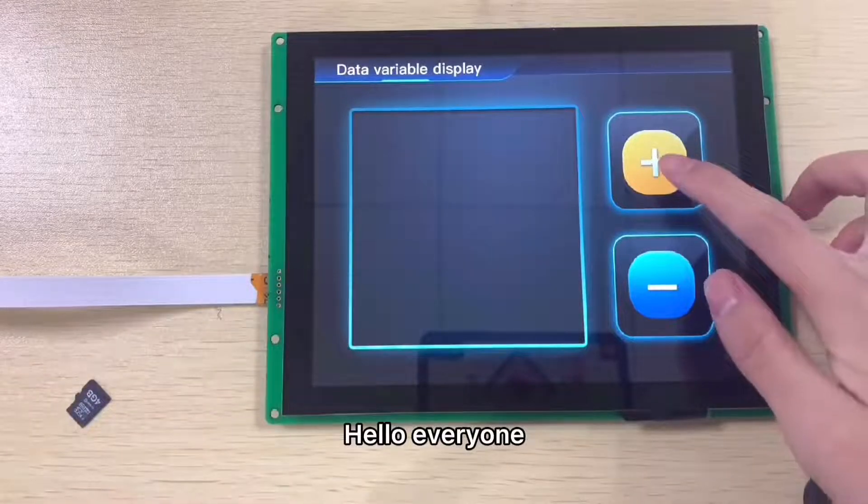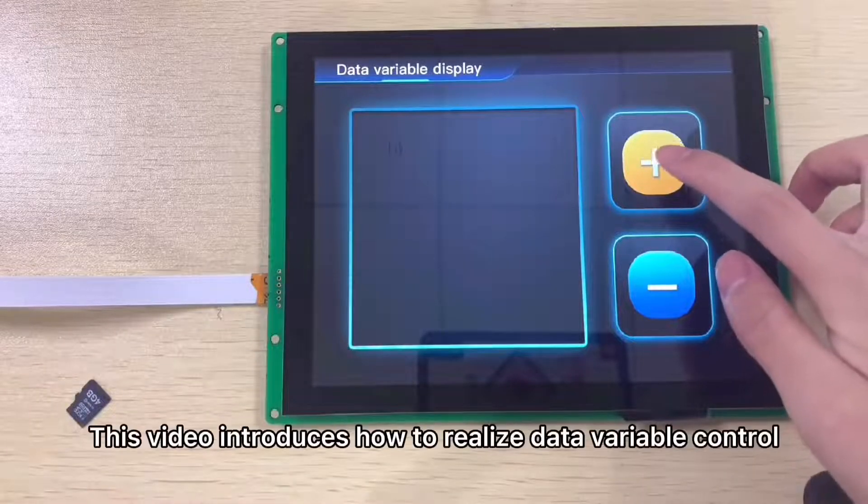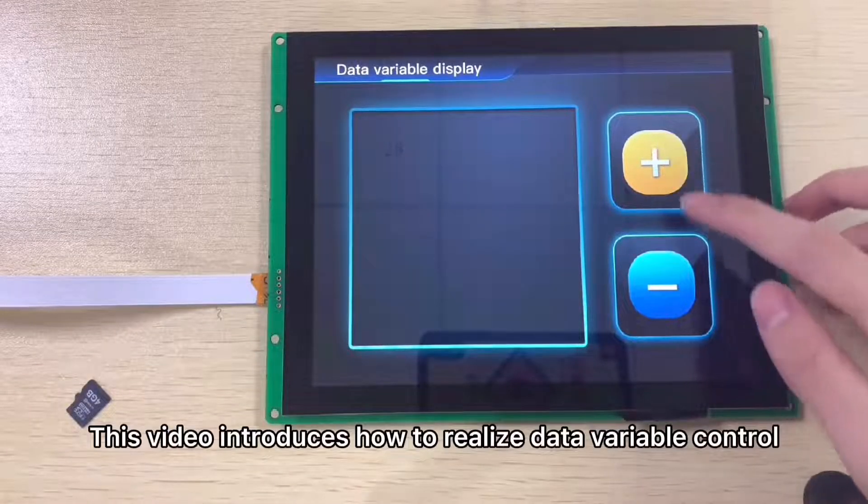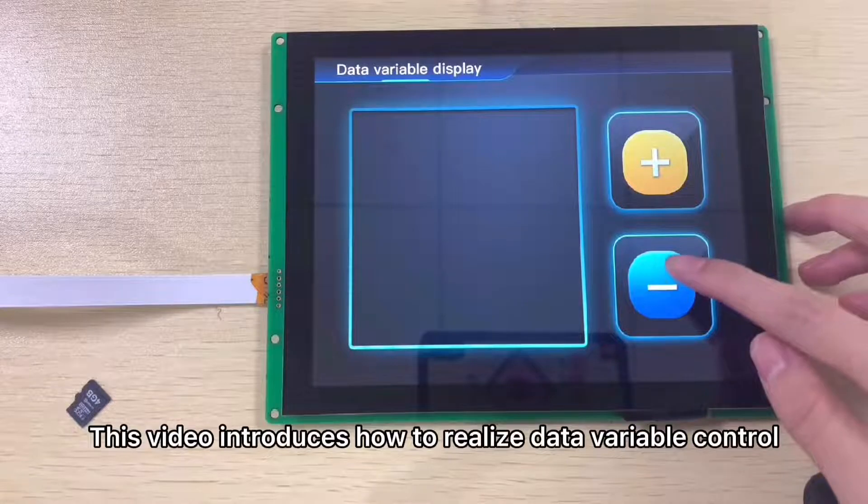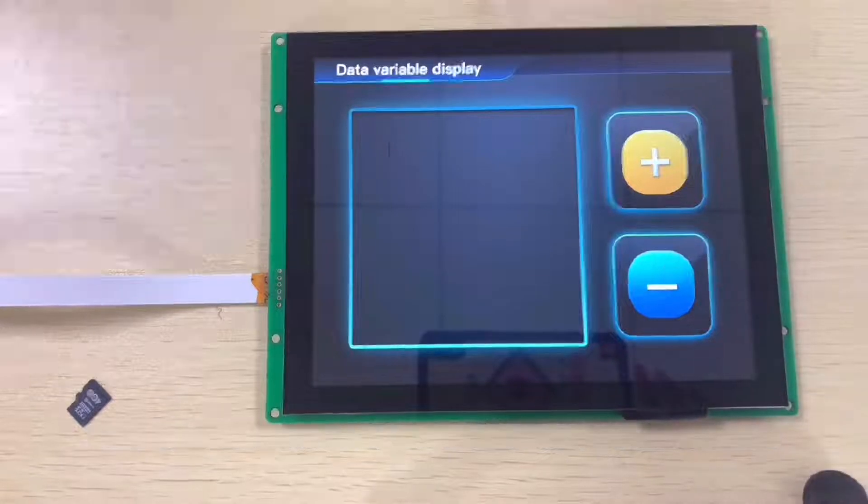Hello everyone, this video introduces how to realize data variable control.